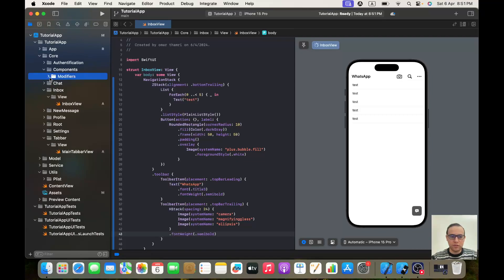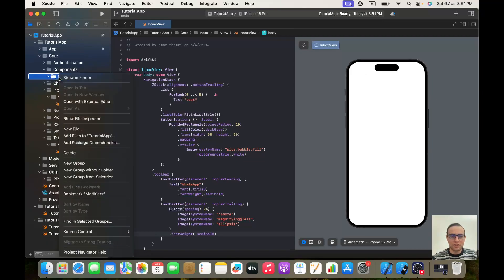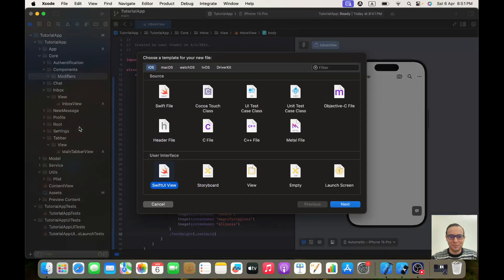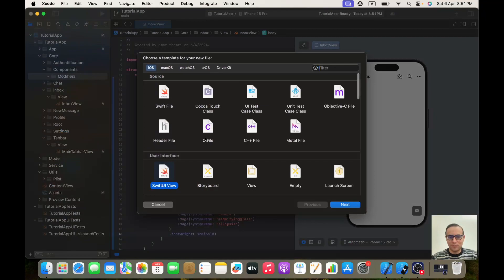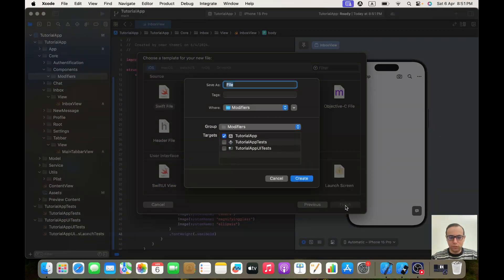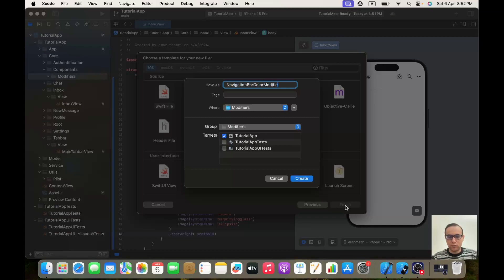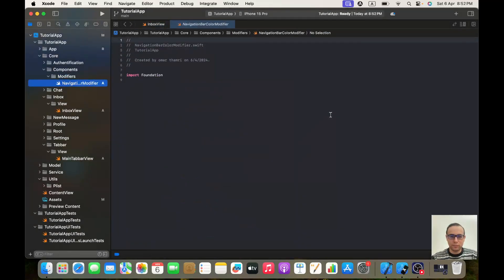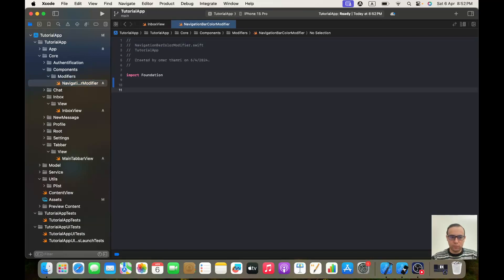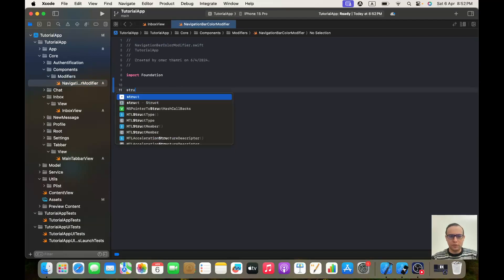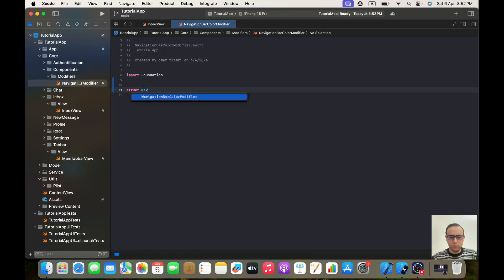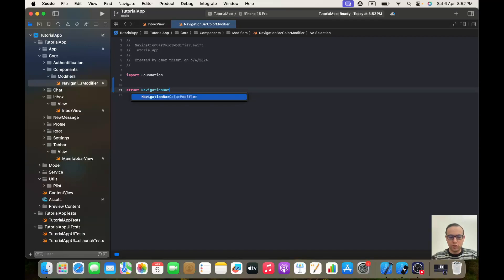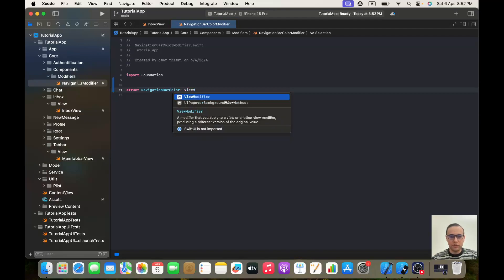Okay, and inside this group let's create a new file. It will be a Swift file. It will be NavigationBarColoredModifier. Let's create the struct, let's call it NavigationBarColor of type ViewModifier.